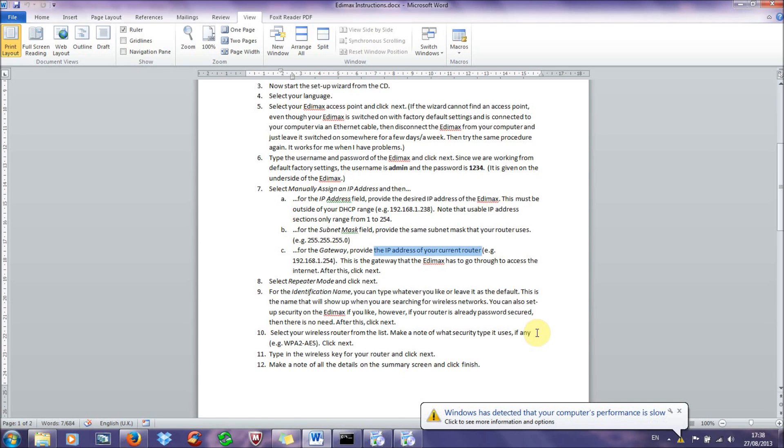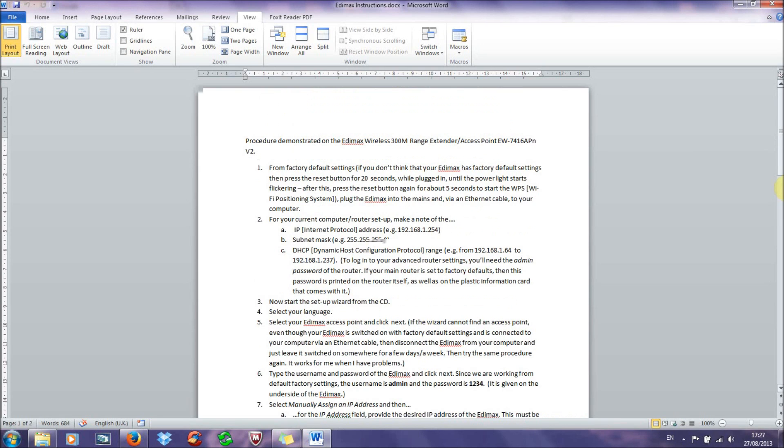In the next step, you'll be asked to type in the wireless key for your router, if your router has a wireless key, if it's secured. So this is just the password that you used to access the internet previously. And then click next. If it's the default password, then it'll also be on the back of your router.